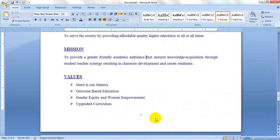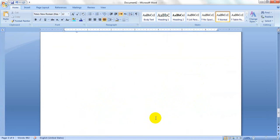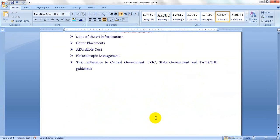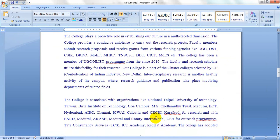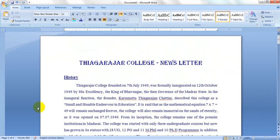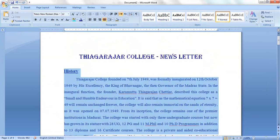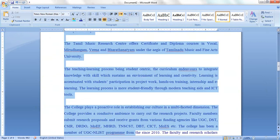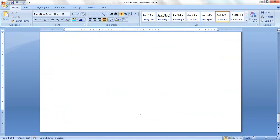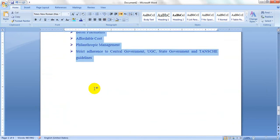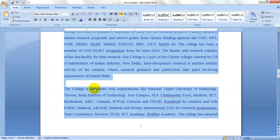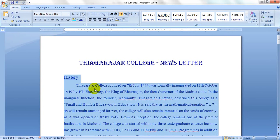We need to convert this content from one column into two columns. Select all the content except the heading — you should not select the heading.